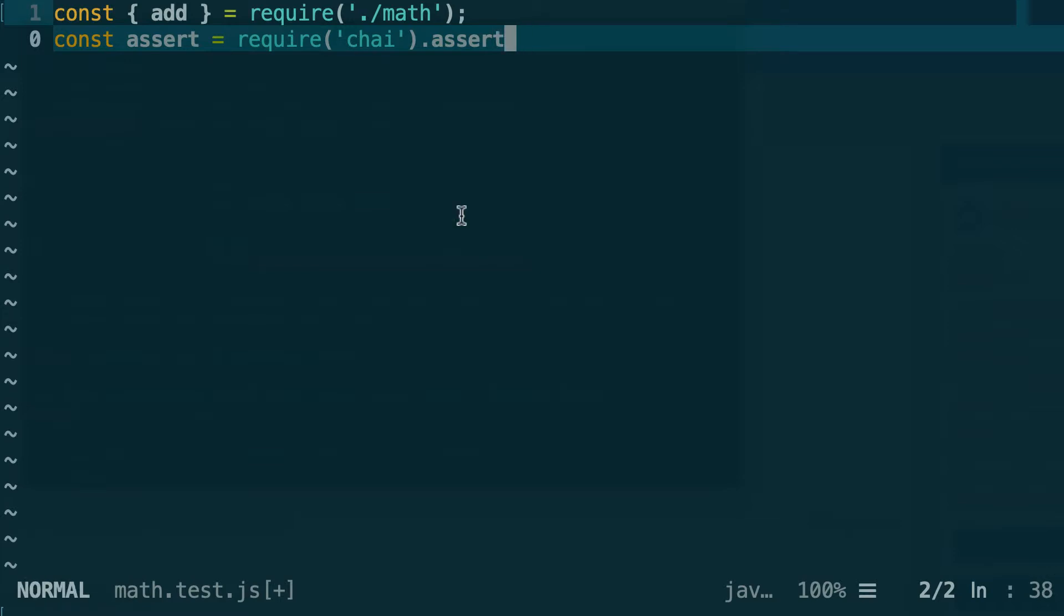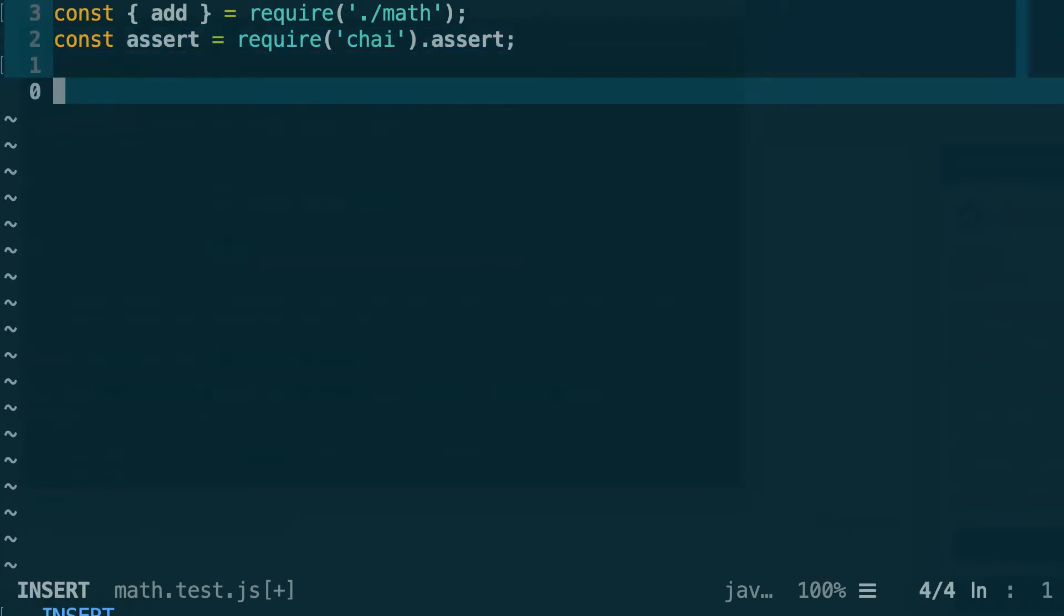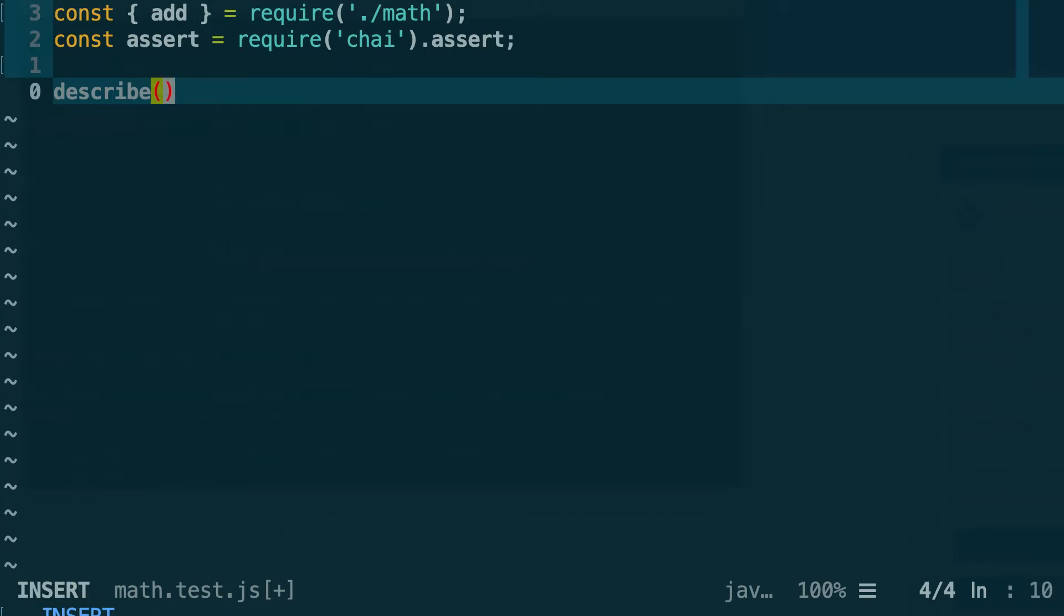Next we are going to define a describe block. A describe block is something that comes from Mocha and that allows you to regroup in a same unit different tests that are related. So let's go to a new line and to define our describe block we'll call a function that's called describe. Don't freak out if we don't define this describe function before. Mocha is going to take care of importing this function into this module, so we don't need to do anything.